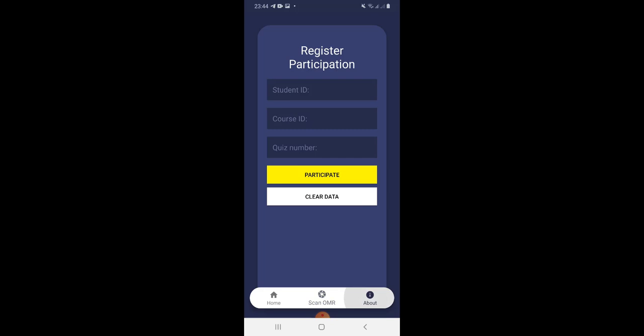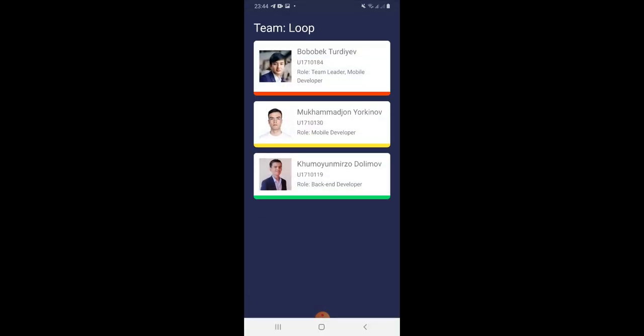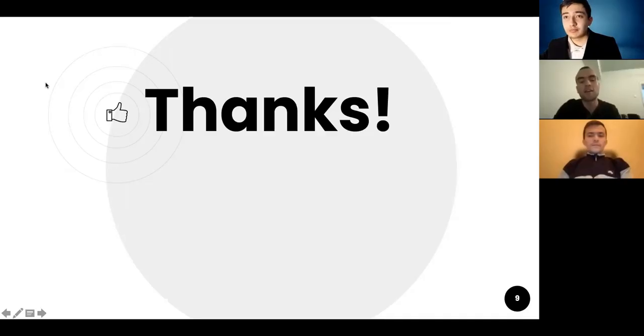In the about section, you can see information about the developers of this application. It's Team Loop: Oubek Turdiev, Muhammad John Yorke, and Khumayr Murza Dolimov.